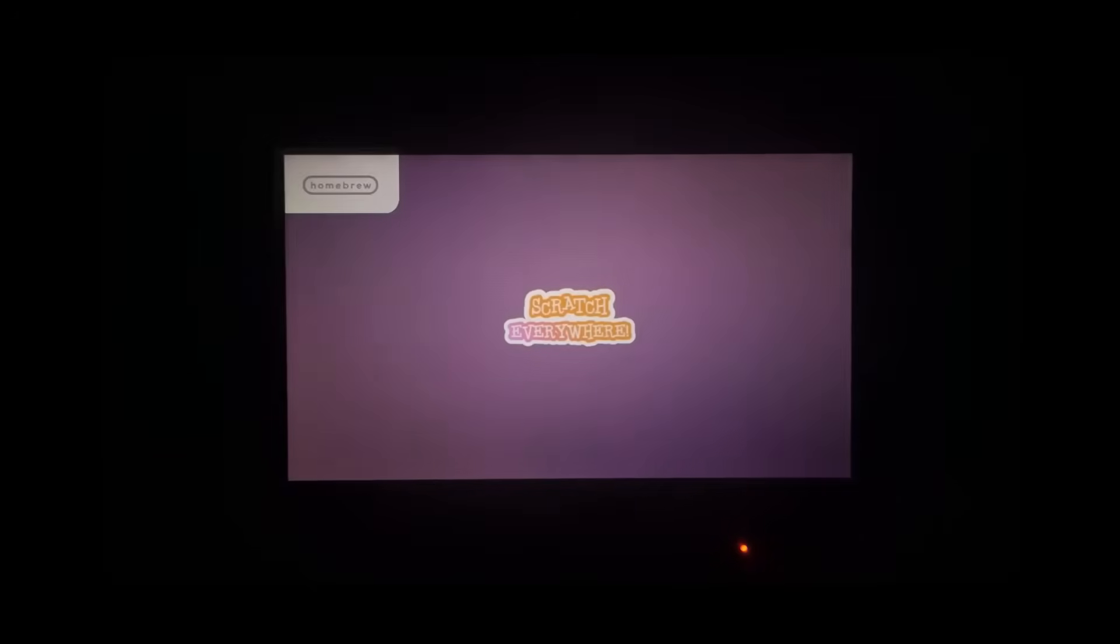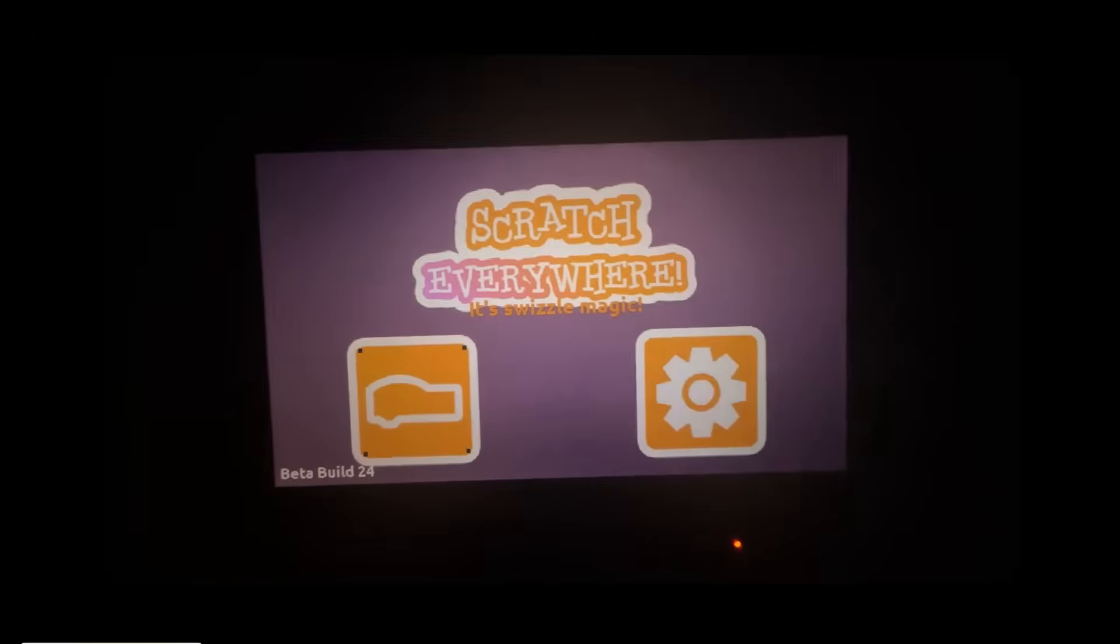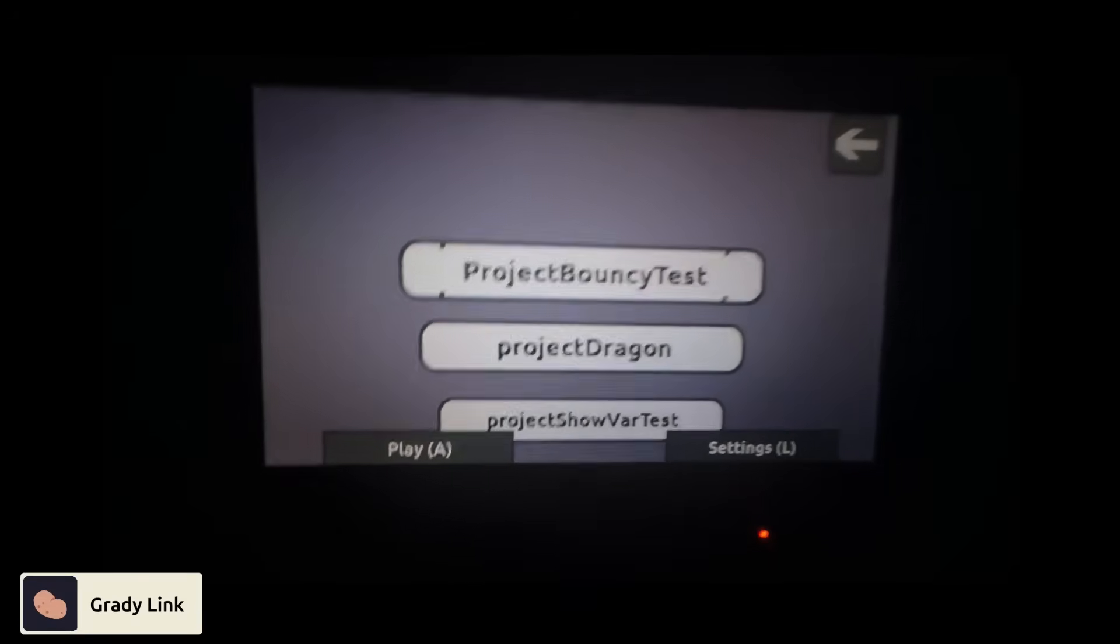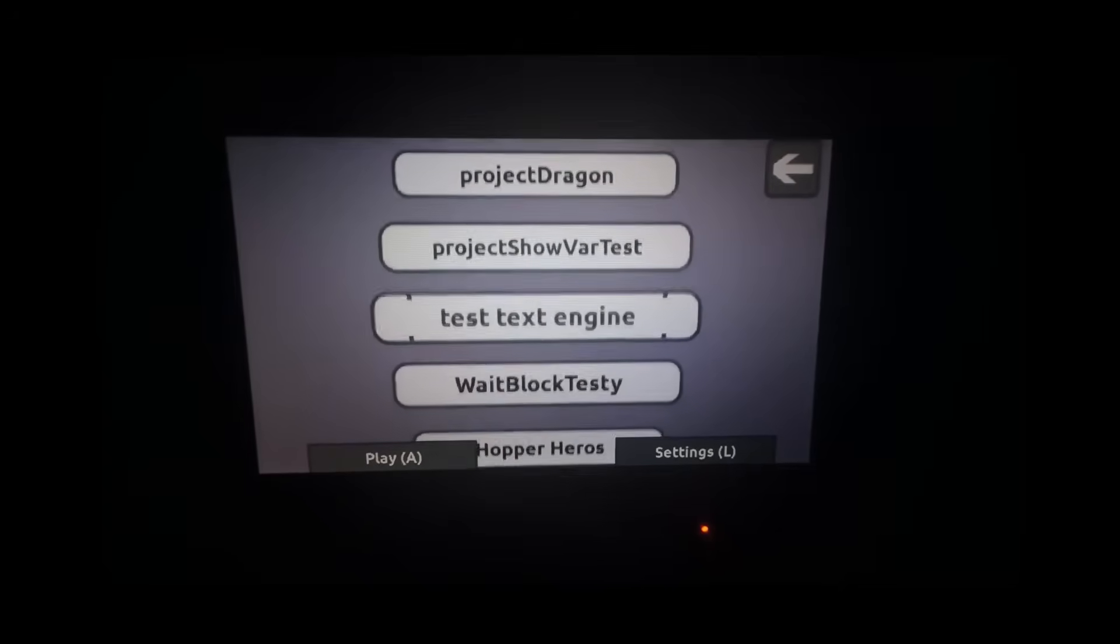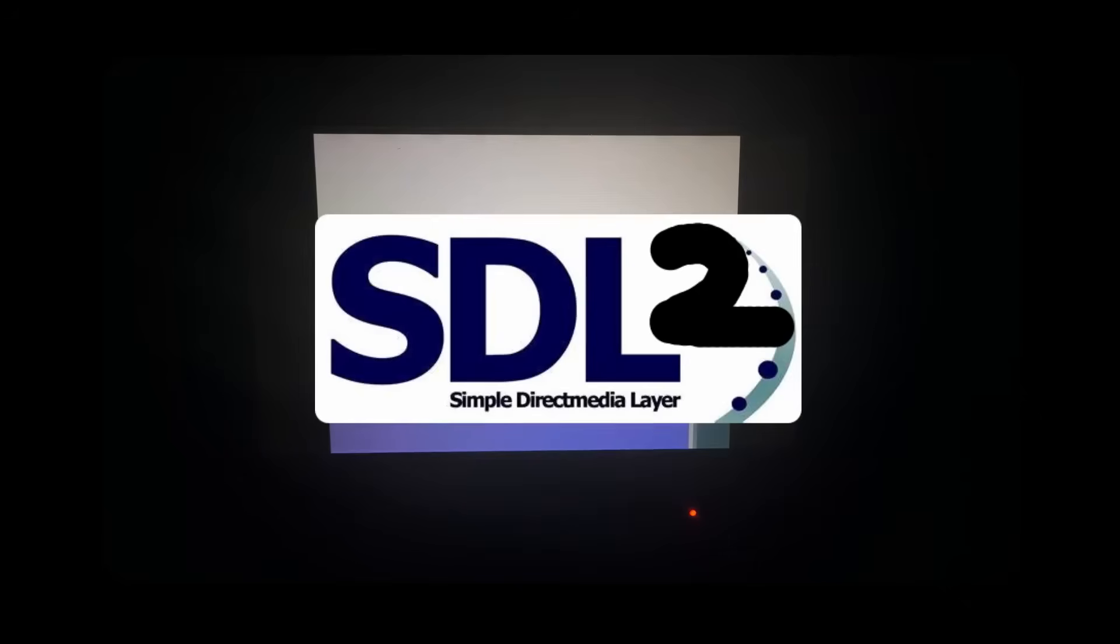Wii U? Oh yeah, the Wii U port! GradyLink was also the first one to start THE GREAT PORTUNING with the Wii U port. The Wii U does support SDL2, so most of the effort, like the rendering, would already be done from the PC port.